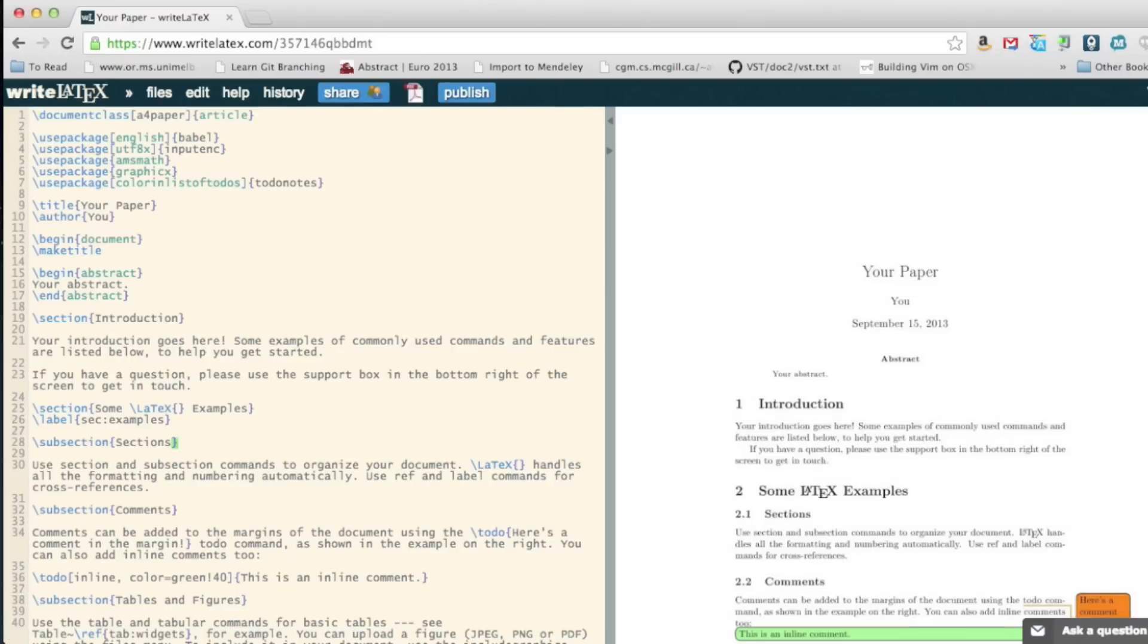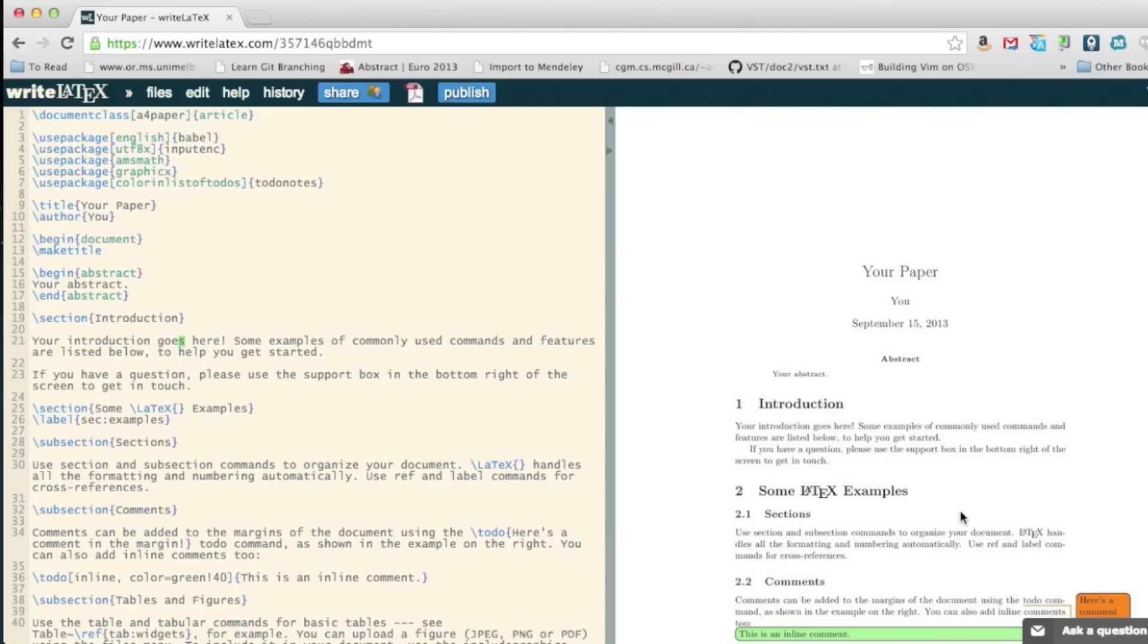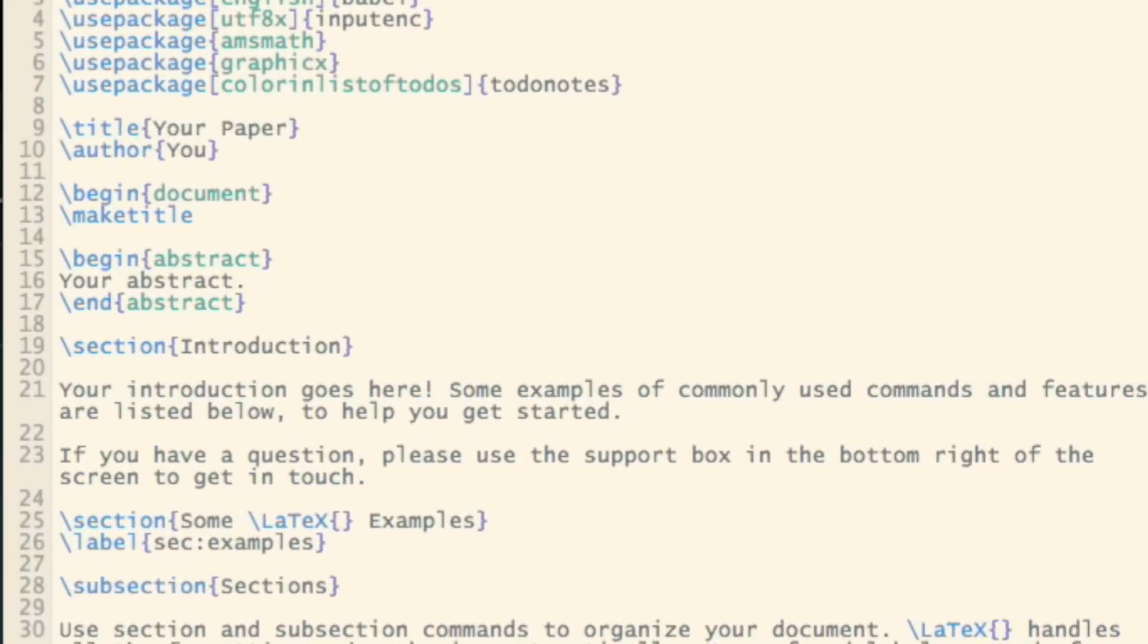what we've got on the left is the actual paper and then on the right, the actual document. We can just change that and make little changes.